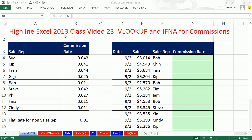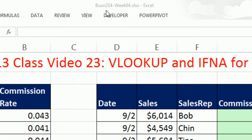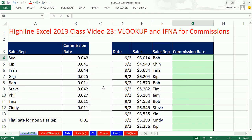Welcome to Highline Excel 2013, class video number 23. If you want to download this workbook, Business 214, week 4, click on the link below the video.